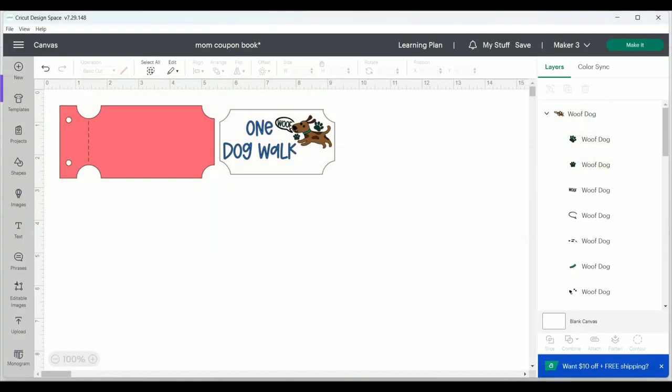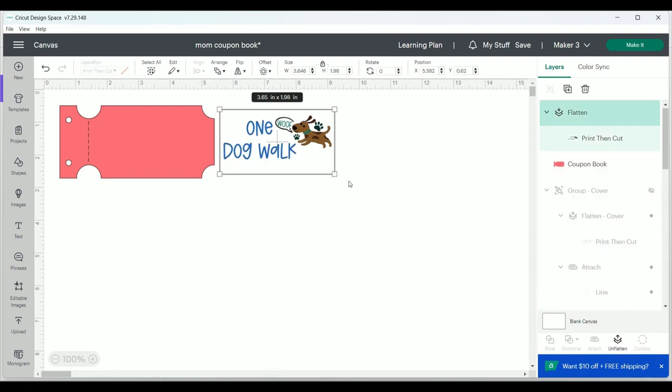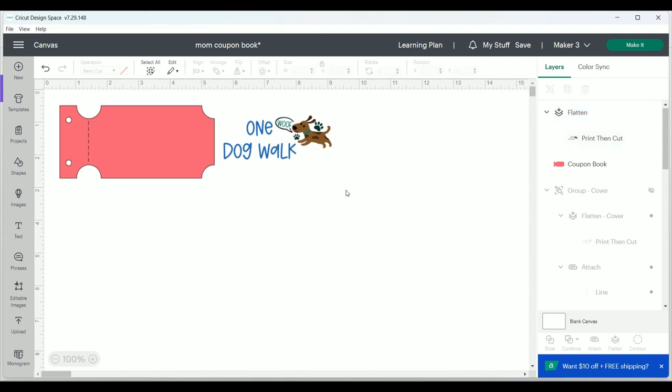I'm going to select all three layers and flatten them to make them a print and cut. Now I can no longer see the border of my ticket, so I'm going to change the background of my canvas by clicking on canvas on the right under layers and changing the color at the top to a light gray.